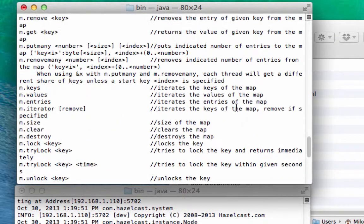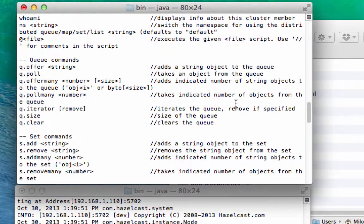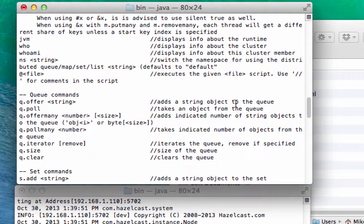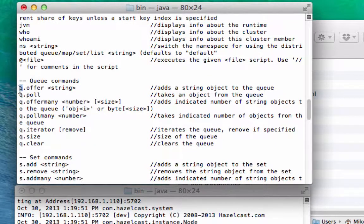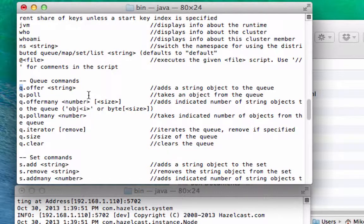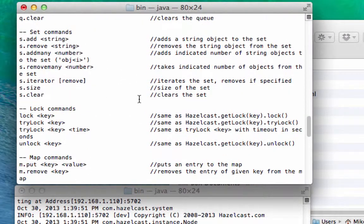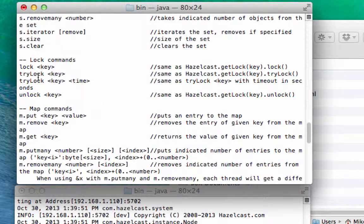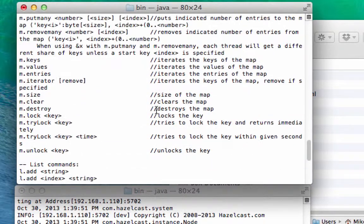Help actually gives you a bunch of commands that you can play with. What you're gonna notice right away is there are a few data structures that have already been built. So there's a queue called the letter Q. There's a set called S. There's a map called M, and there's some locking commands that you can execute.